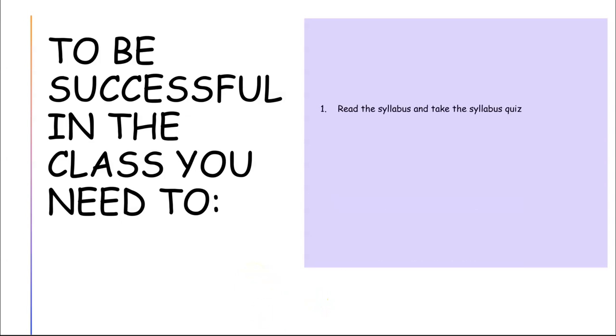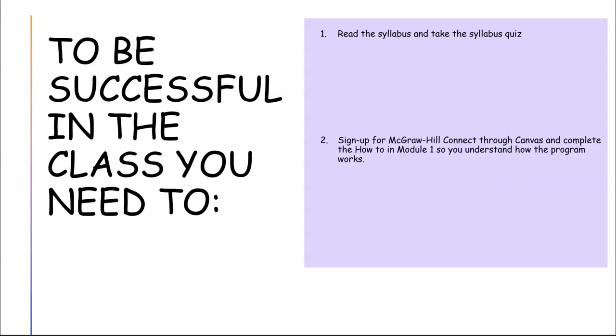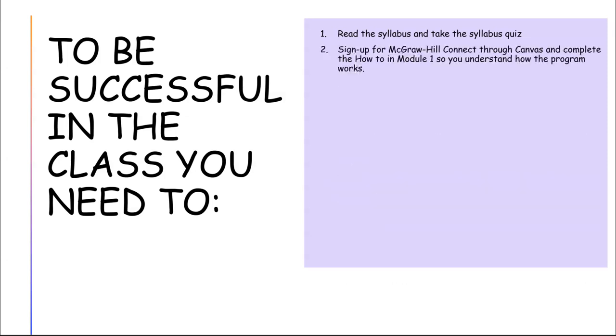To be successful in this class, you need to read the syllabus and take that syllabus quiz. Sign up for the McGraw-Hill Connect program through Canvas and complete the how-to in module one so you understand how the programs work and how you do the homework.